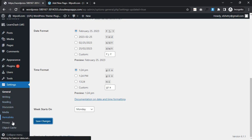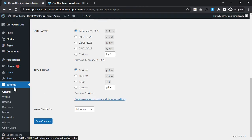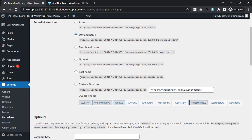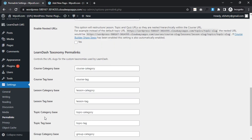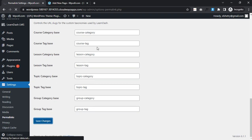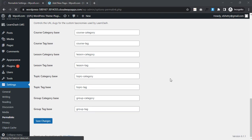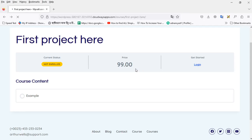Then I will scroll down and click on Permalink. I will click on Permalink and add the post name here. The post name here - save it. I will reload to test.